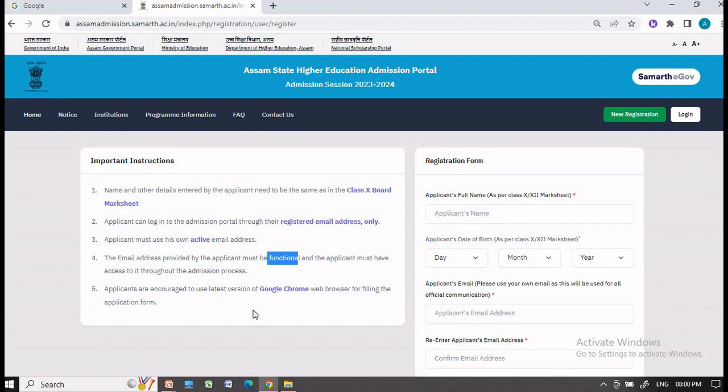Most often it is seen that when students apply for any examination or course, they use the email ID and phone number of the cyber cafe owner. In such circumstances, this will make it difficult for you to get important information about your admission process. So kindly use your own registered functional email ID and an active mobile phone number.